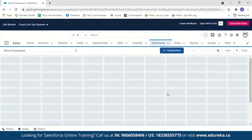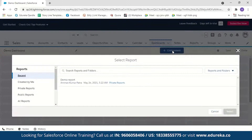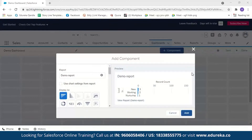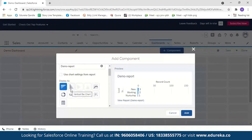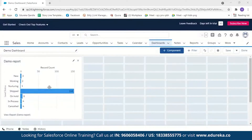A dashboard has been created and now we need to add components to it. As mentioned, there are five dashboard components: charts, gauge, metrics, table, and Visualforce page. Click 'Add Component.' You must have a report to create a dashboard and use dashboard components. Select the report, then choose a dashboard component type. You can go for a horizontal bar chart or a vertical bar chart. I'll add a horizontal bar chart. You can now see the lead status: 3 new, 2 working, 1 nurturing, and from the imported sales data, 148 shipped, 6 on hold, 4 in progress, and 4 canceled.